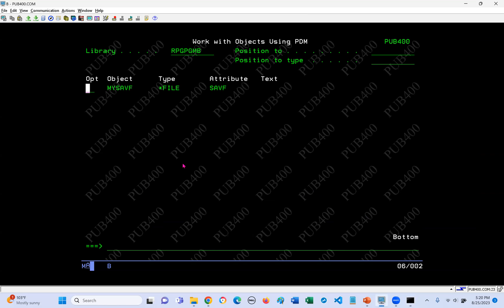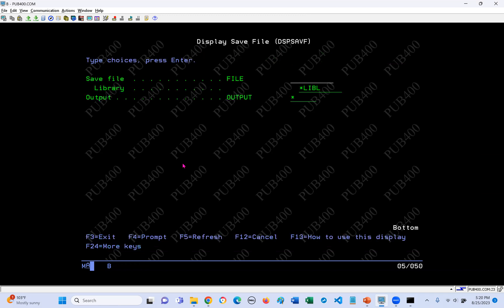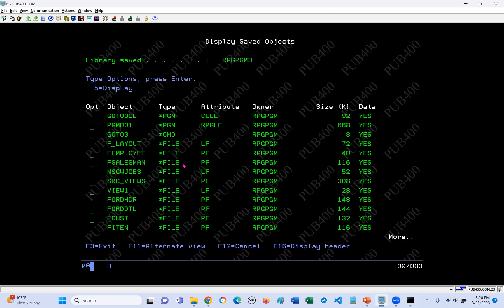So let's go over here. How do we know that we've got data in the save file? We can use the Display Save File command, DSPSAVF, and we've got to prompt that. In there, we're going to put my save file and we know it's in my B library. There we go - hooray! All the objects are there. So that was step one - we've transferred the save file from my PC onto pub400.